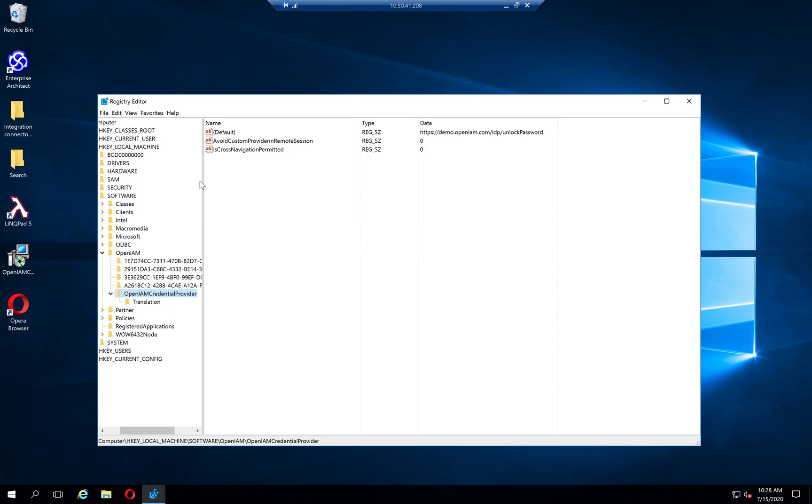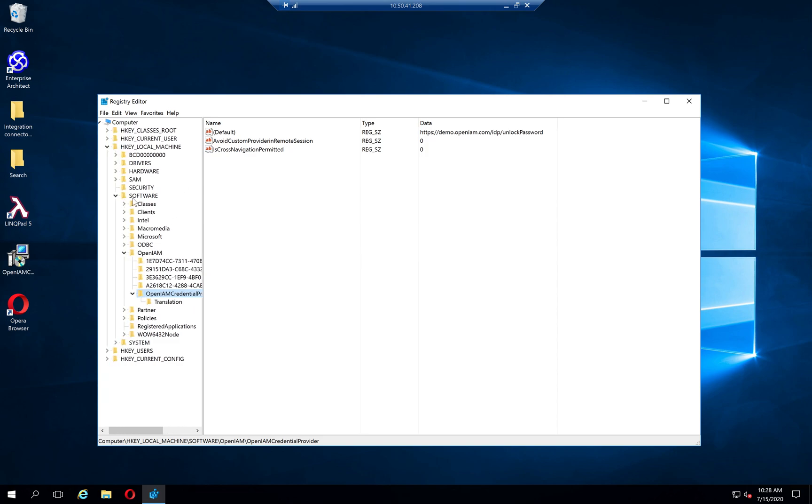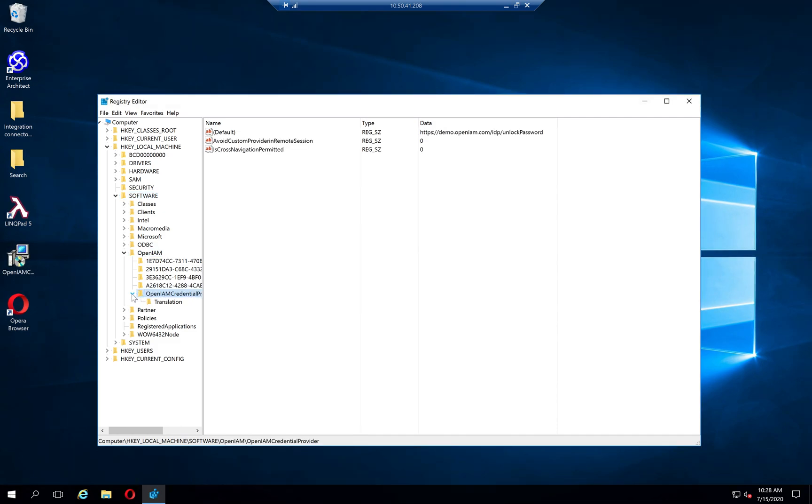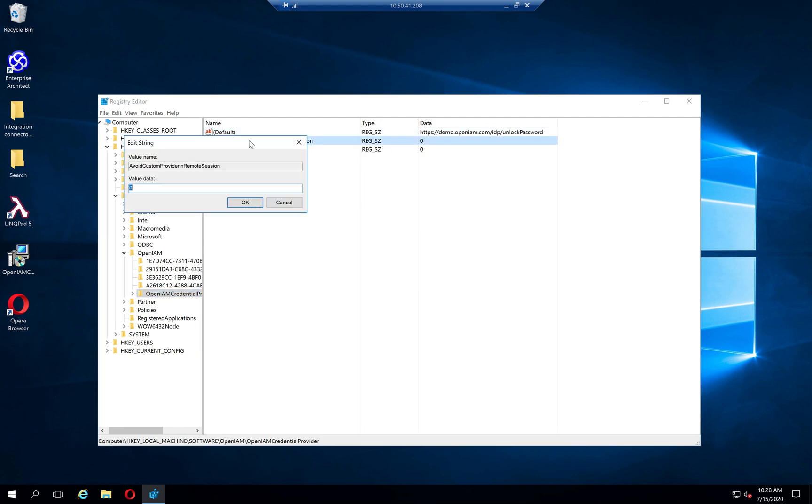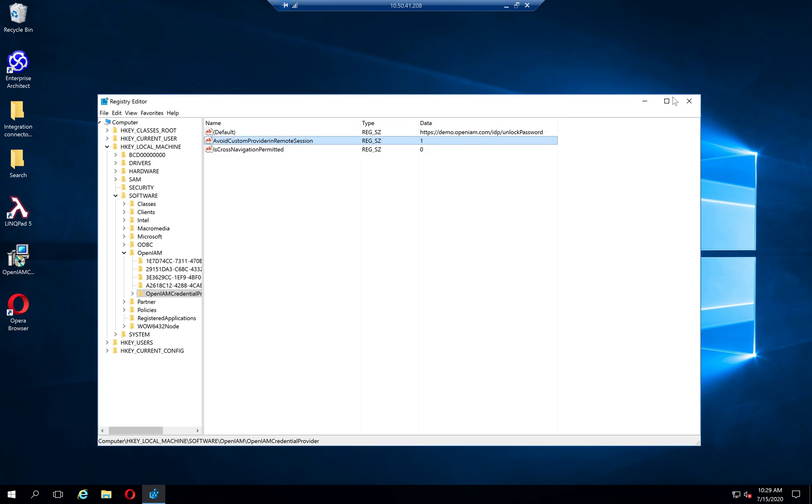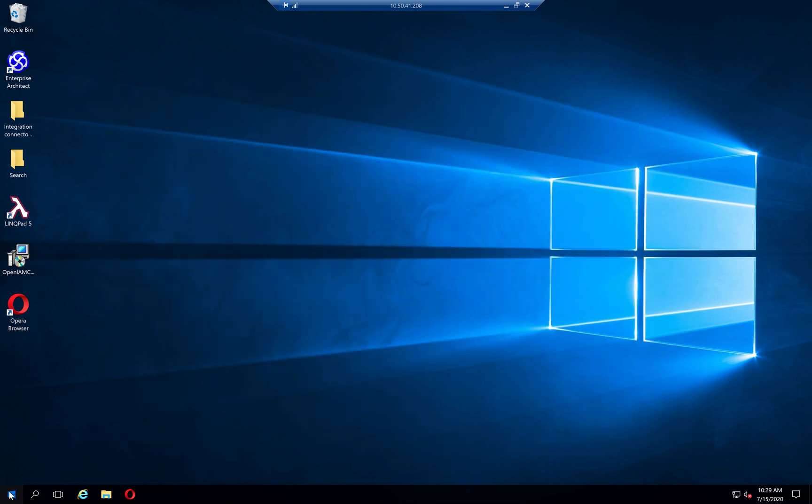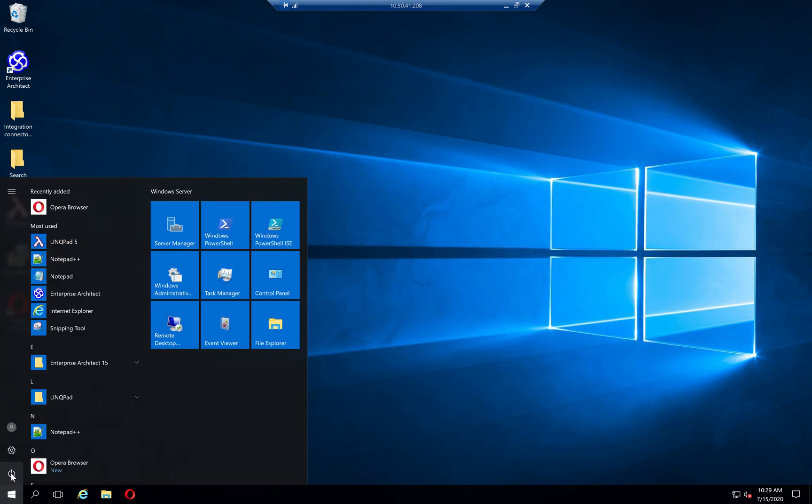You need to go to HKEY_LOCAL_MACHINE, Software, OpenAM, and open credential provider. You can set the same settings that you have seen during the installation process. If we set, for example, this parameter to one, it was the parameter that allows you to avoid running custom credential providers from RDP session. I will just log out and try to log in again.